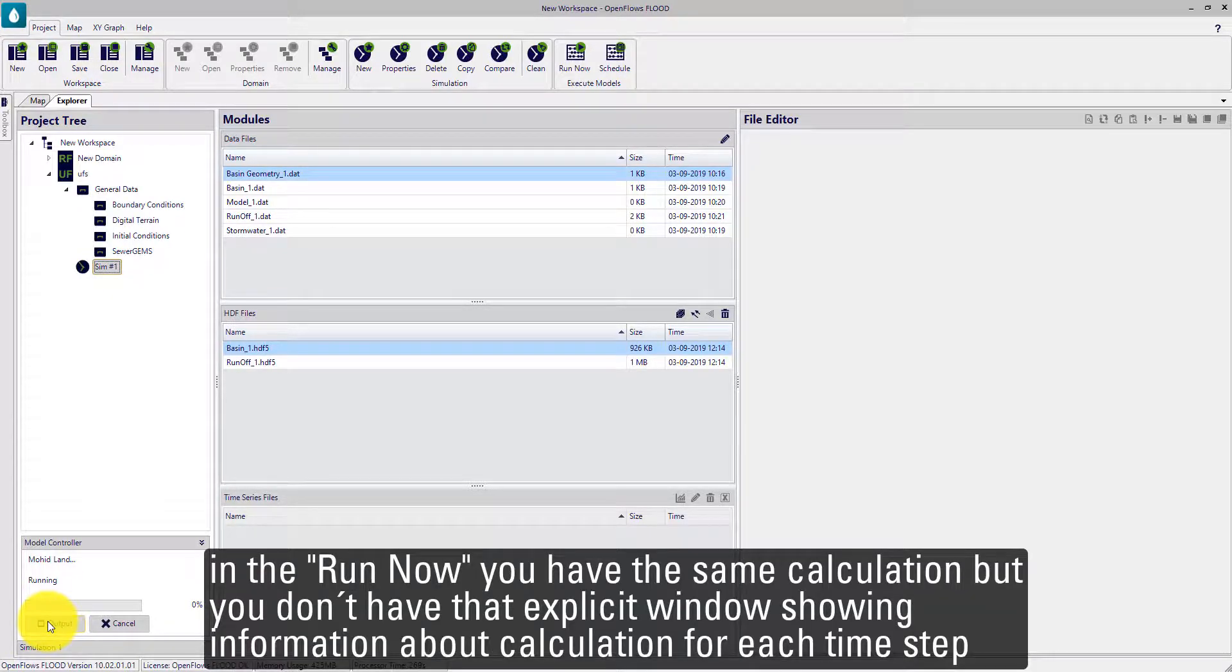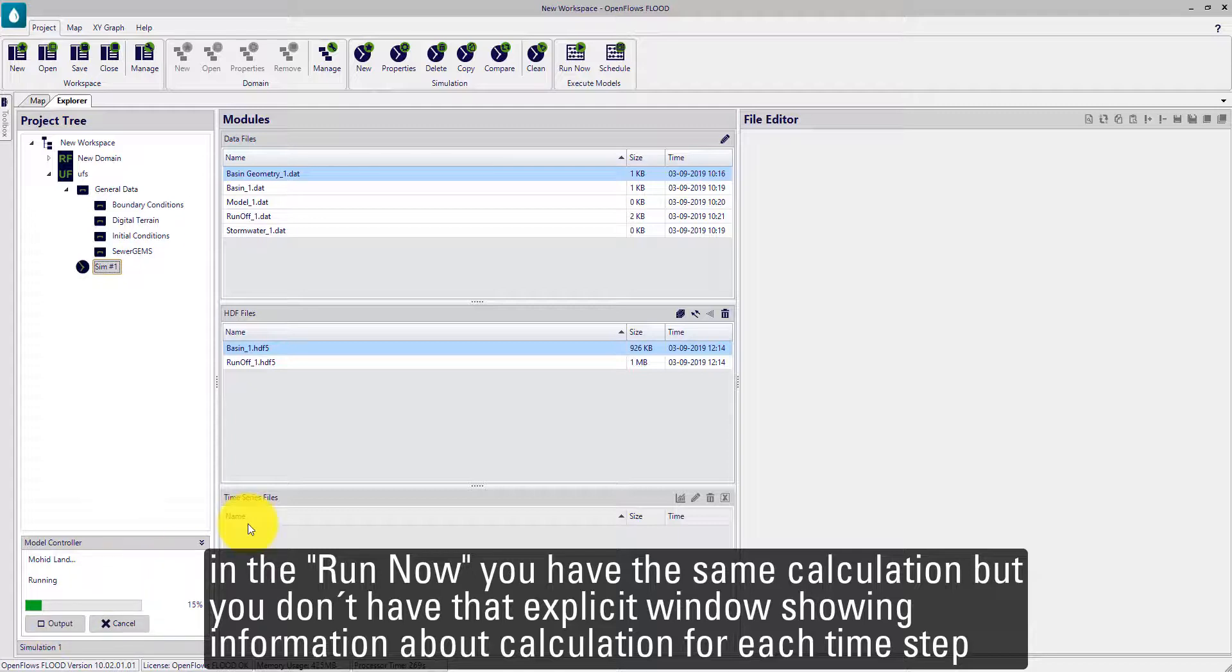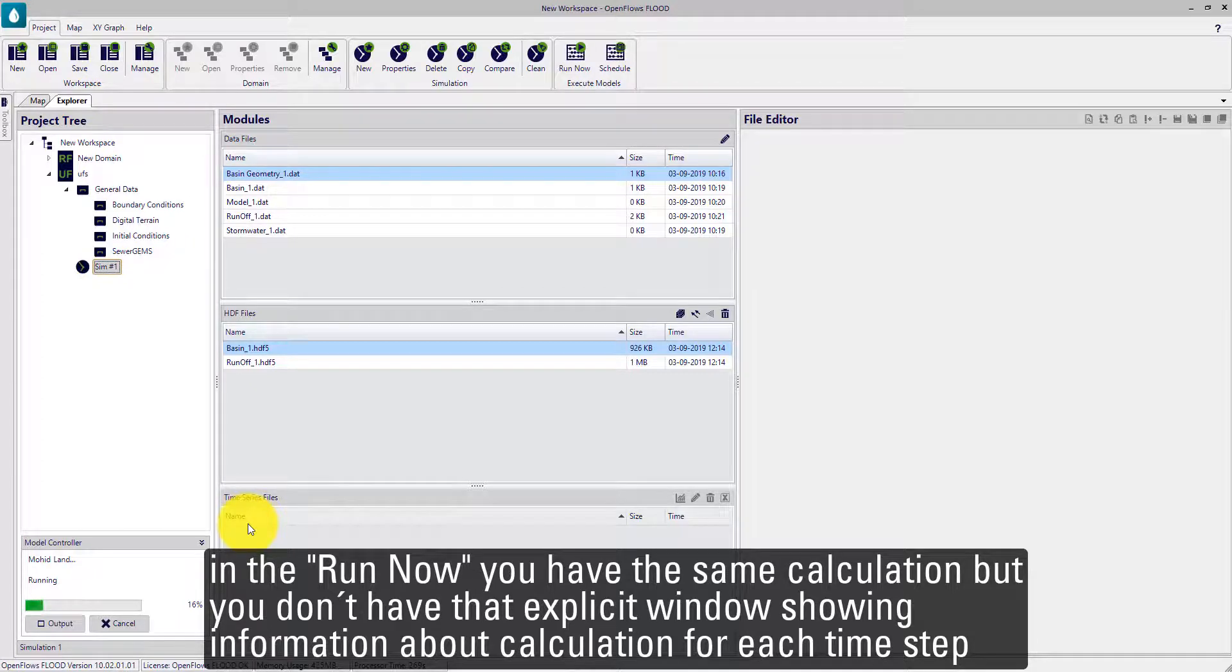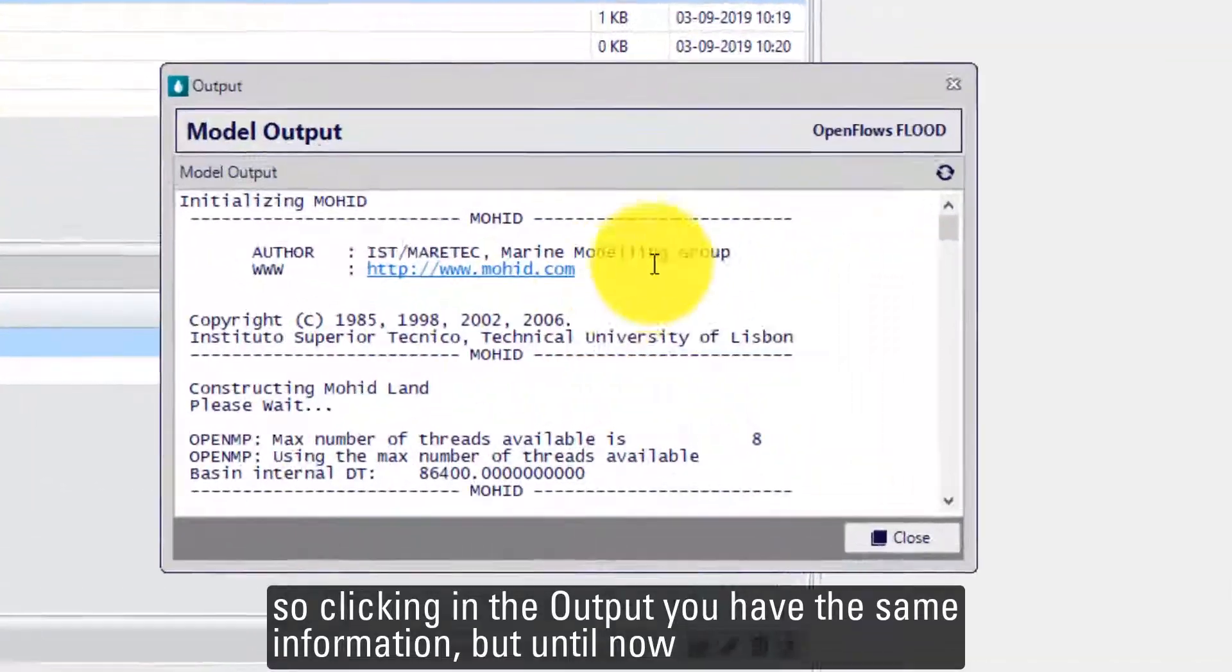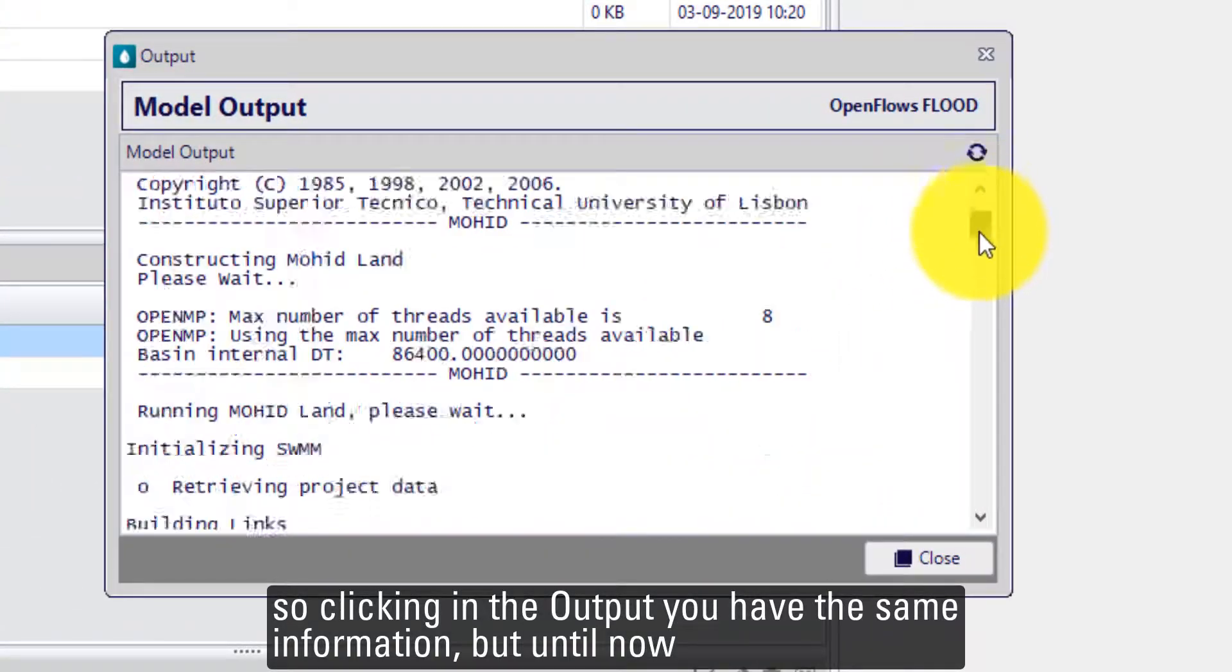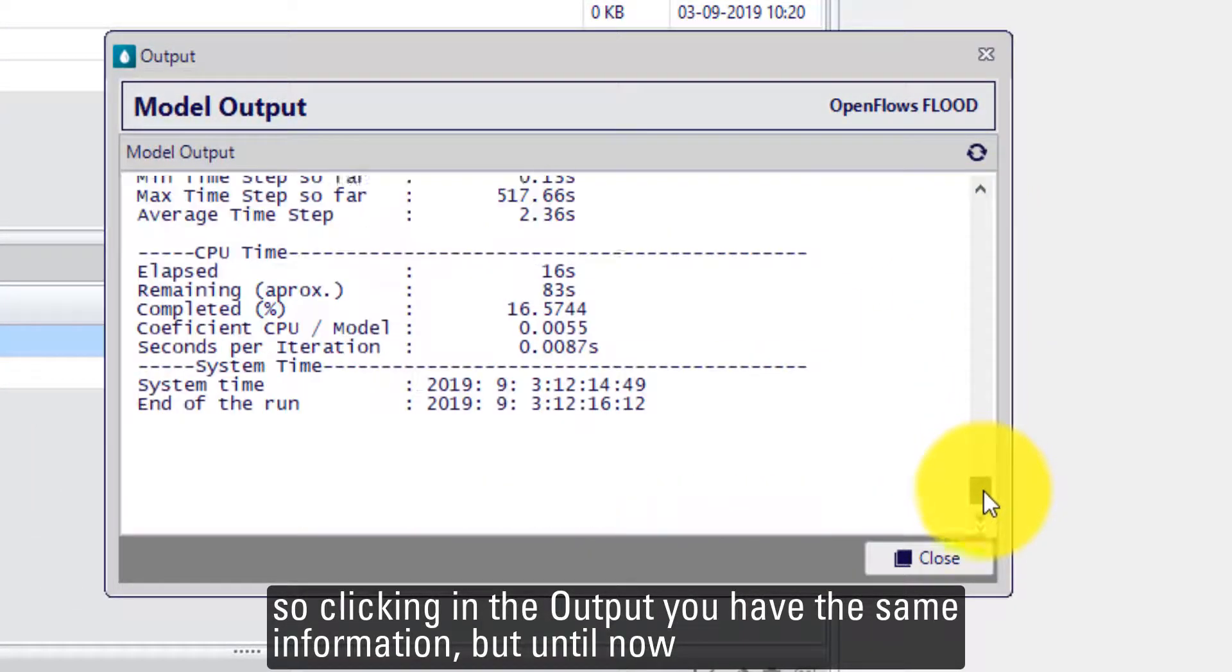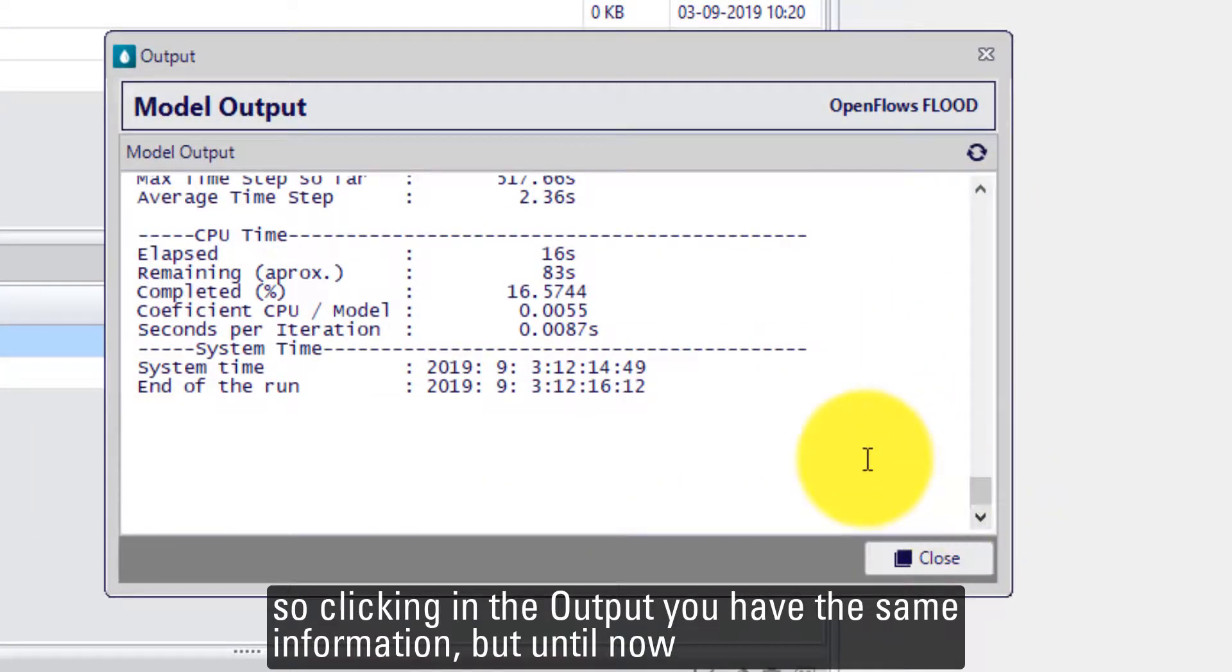In the Run Now, you have the same calculation, but you don't have that explicit window showing time step per time step how the calculation runs. Clicking in the output button, you have the same information, but it's the same information until now.